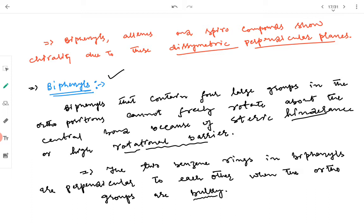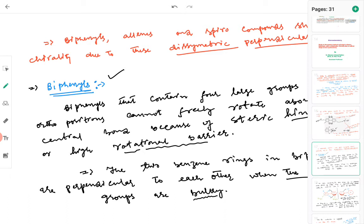The two benzene rings in biphenyls are perpendicular to each other when the ortho groups are bulky. When the ortho groups are bulky, the two rings cannot remain in the same plane — they are perpendicular to each other because of steric hindrance. When they are perpendicular and symmetrically substituted, the molecule can have symmetric planes; when unsymmetrically substituted, there will be no disymmetric plane.